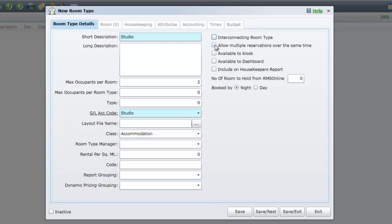If you have chosen to use the housekeeping feature of RMS and you wish to include this category in the housekeeping reports, you will need to tick the option Include on Housekeepers Reports.